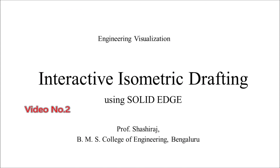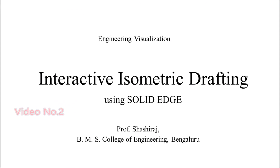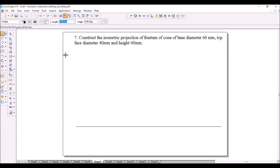Hello, this is the second video on interactive isometric drafting. Now we will take the example of frustum of a cone with base diameter 60 mm, top face diameter 40 mm, and height of 60 mm.